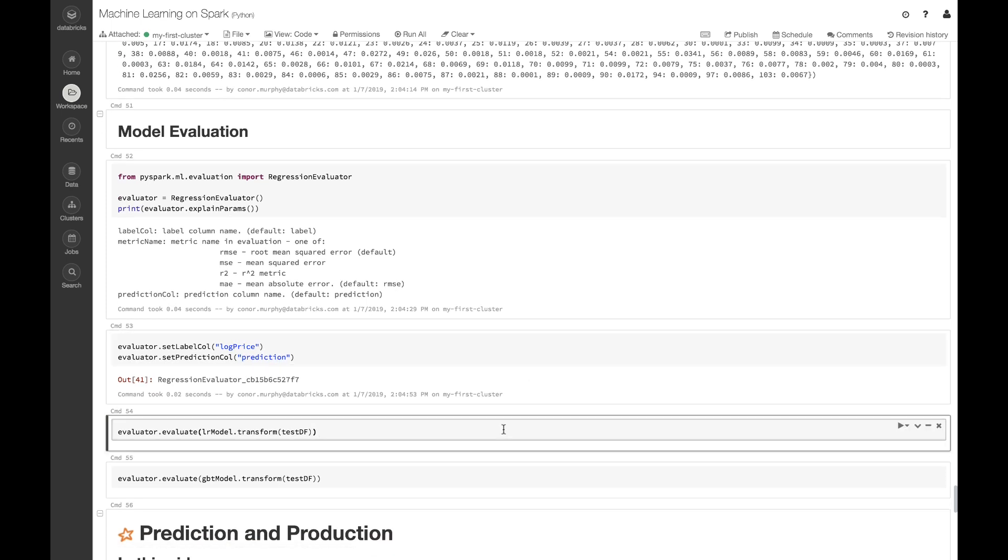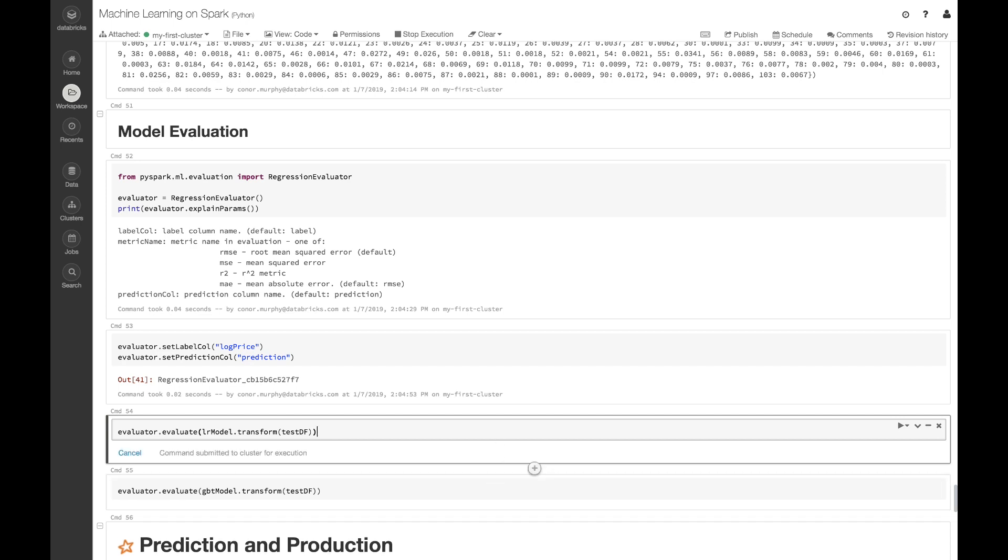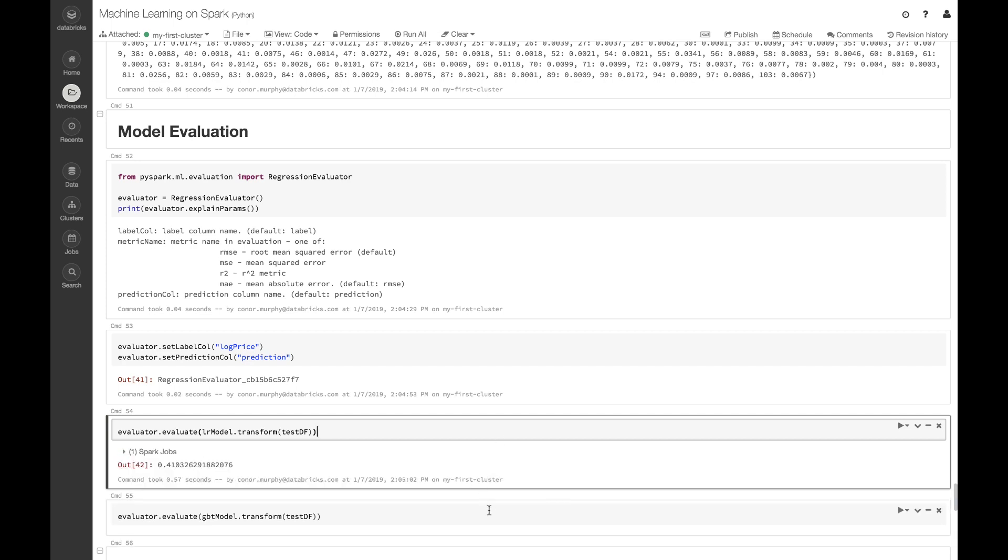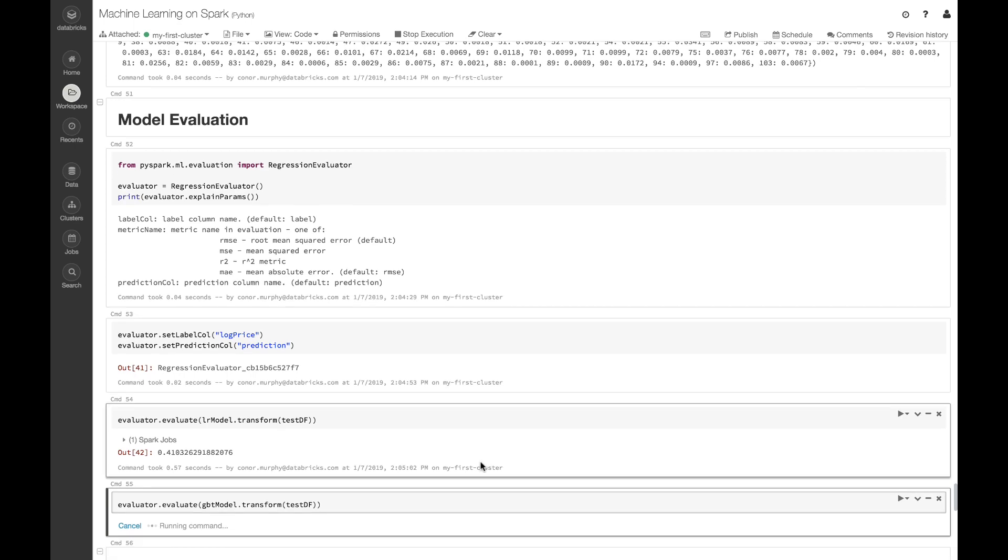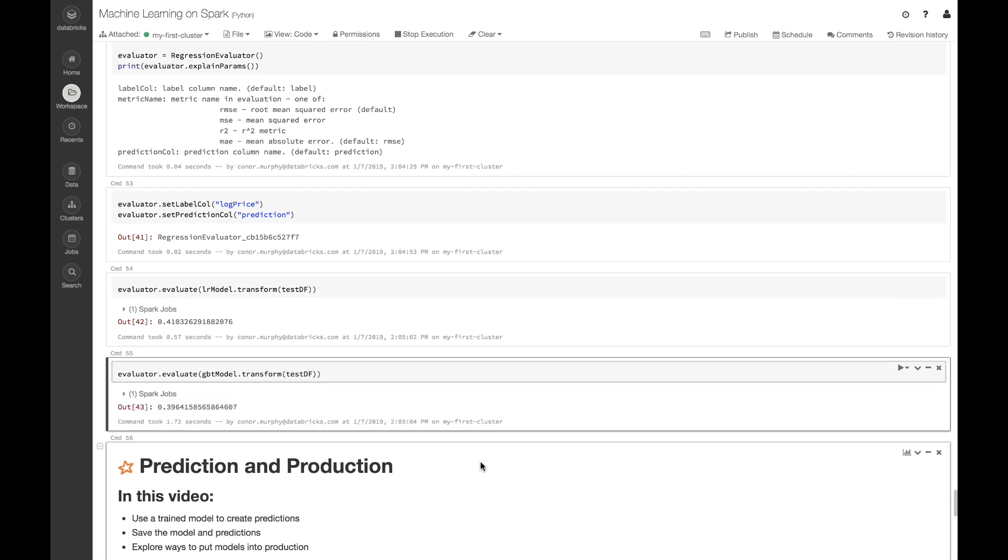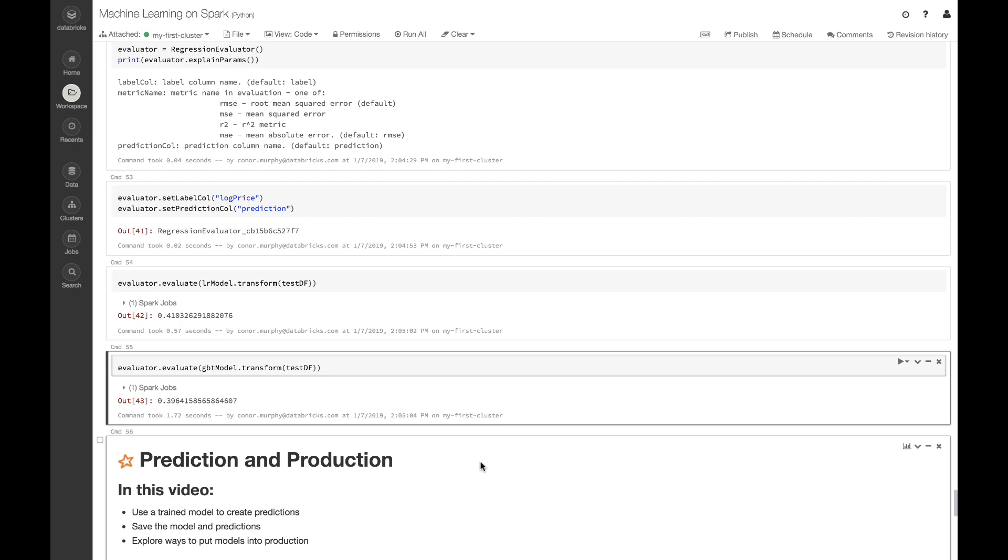Now let's take a look at how our gradient boosted tree model is performing. If we evaluate on our unseen test dataframe, we can see that we reduced our root mean squared error by about 0.02. So that's not too bad, but it could probably use a little bit more massaging as well.